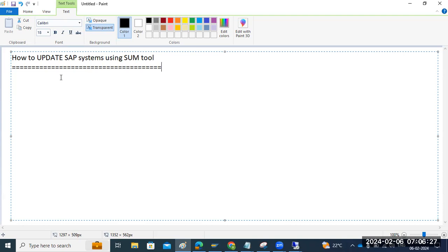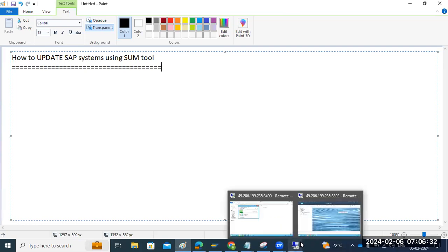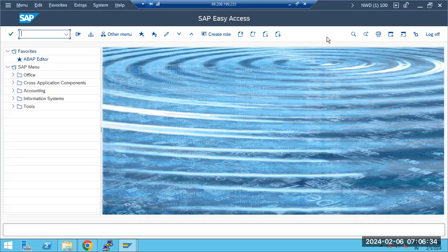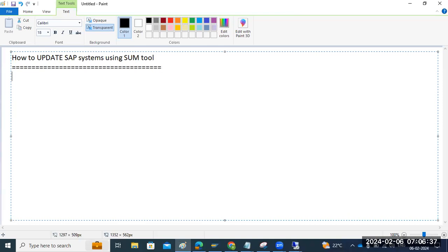Before the SUM tool was introduced, we had to manually perform updates using SPAM and SAINT, and there was also an EHPI tool. That is not there now. Now we have the SUM tool. SUM tool requires a stack.xml file — a stack configuration file. Before we go ahead and update our systems with SUM tool, there are three steps we have to perform.